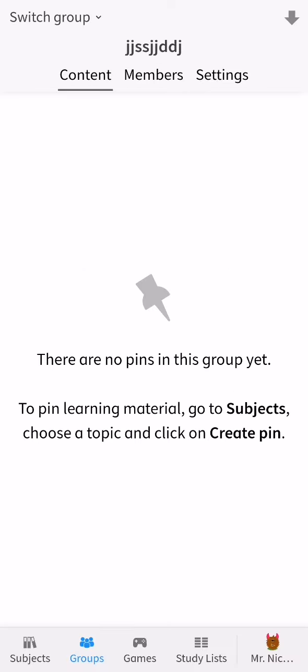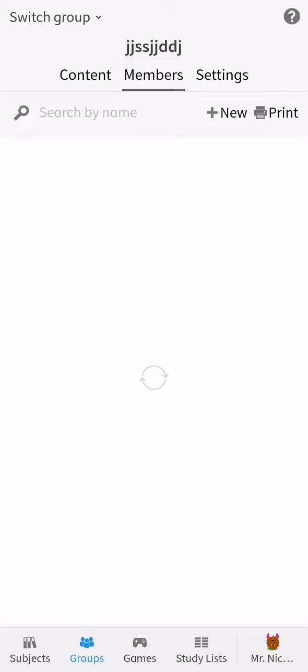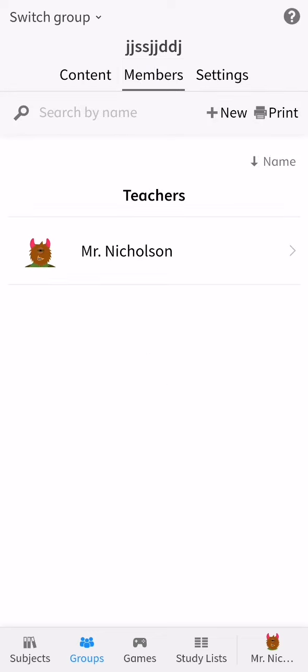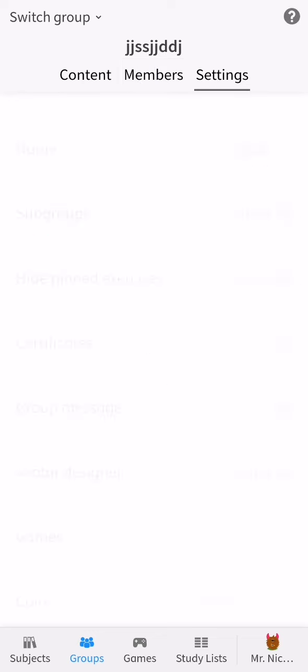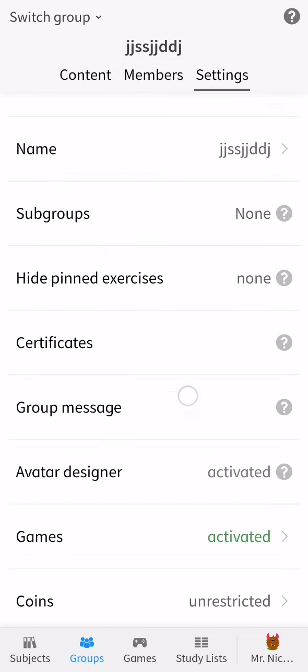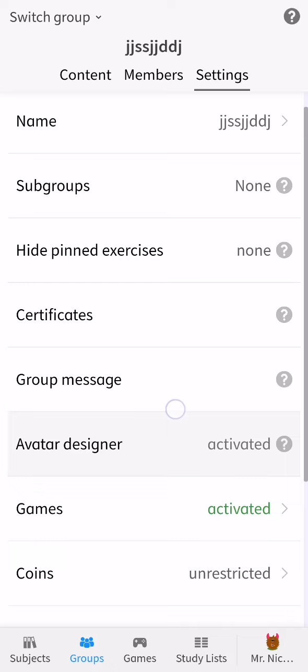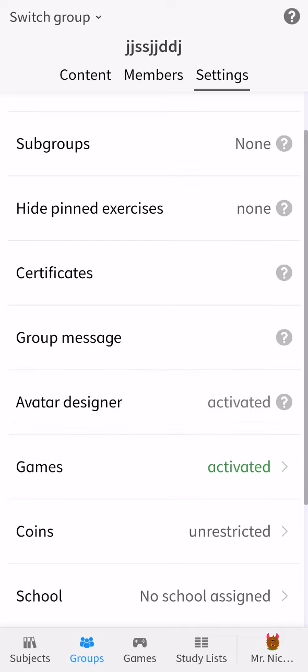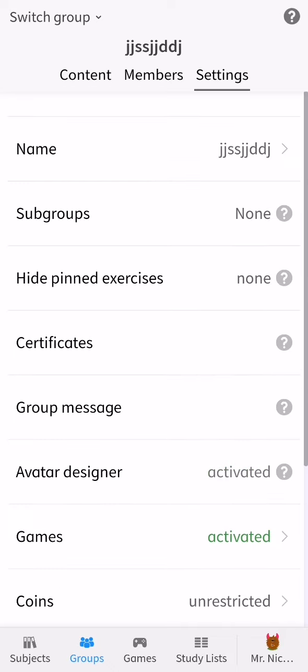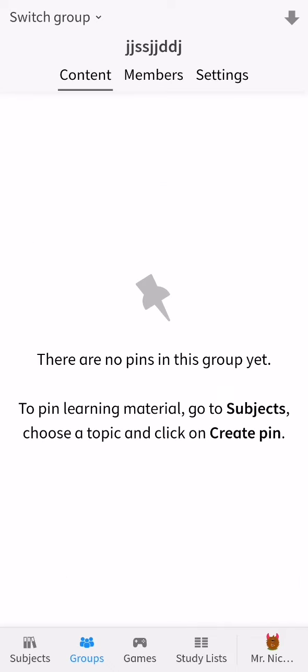And you can see that the group was created here. And afterwards you can just add members here, and you can also have settings here like the subgroups, hide pinned exercises, certificates, and all the others. So pretty much this is all about it.